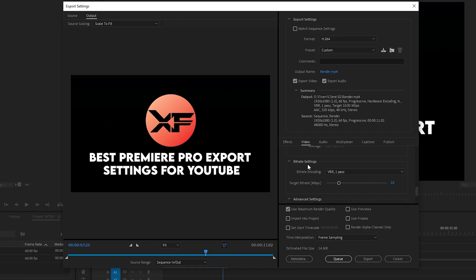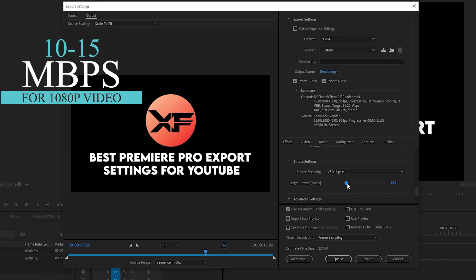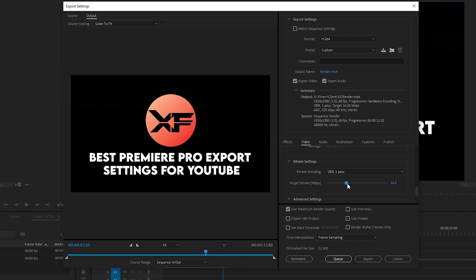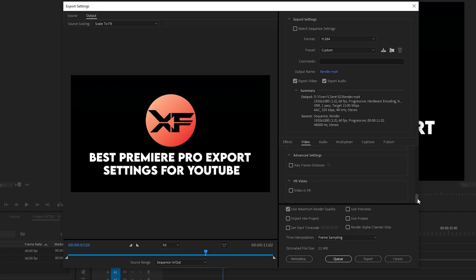The bitrate settings — listen very carefully. If you are going to export the video for YouTube in Adobe Premiere Pro for 1080p, you need to select VBR 1 Pass and the target bitrate should be in Mbps, between 10 and 15. If your video is recorded at 30 frames use 10; if recorded at 60 frames per second, use at least 50 Mbps. Note: if you go above 15 Mbps for 1080p, YouTube will automatically convert it down to 15 Mbps, so there is no need to export above that. I recommend between 10 and 15 Mbps for 1080p.